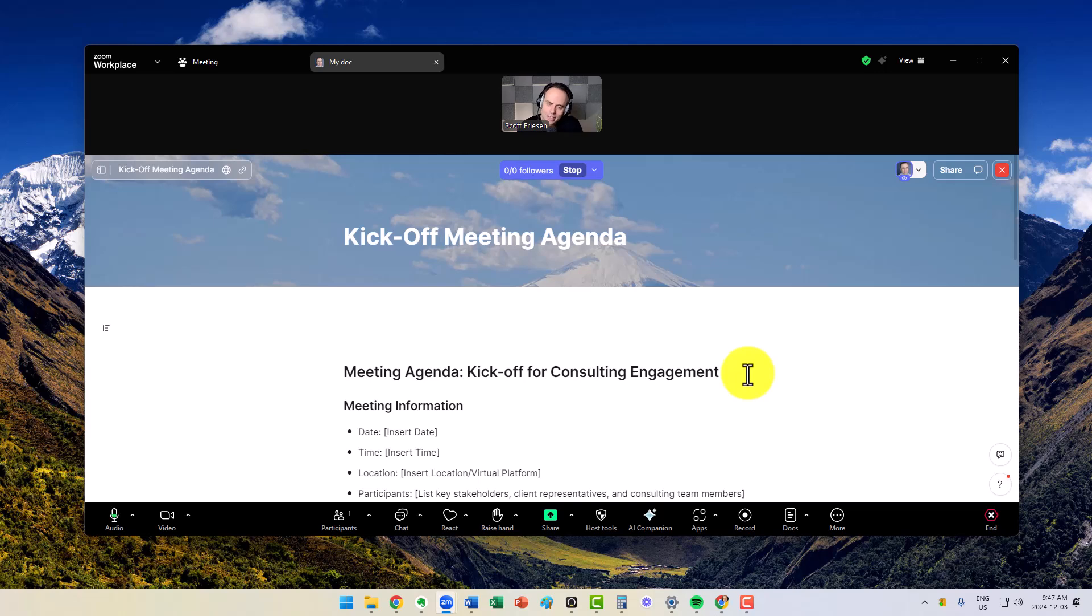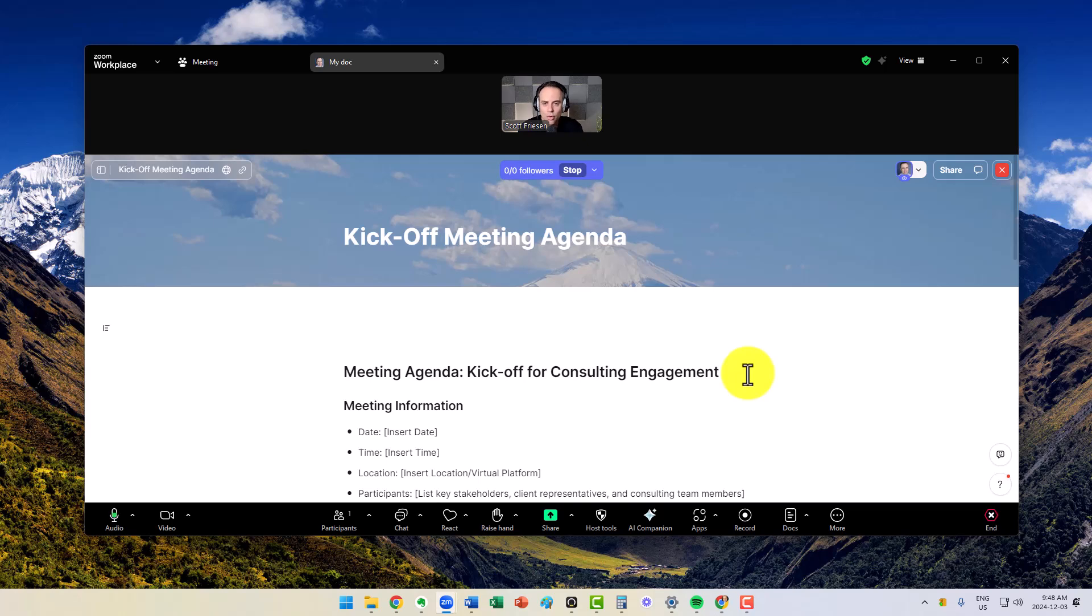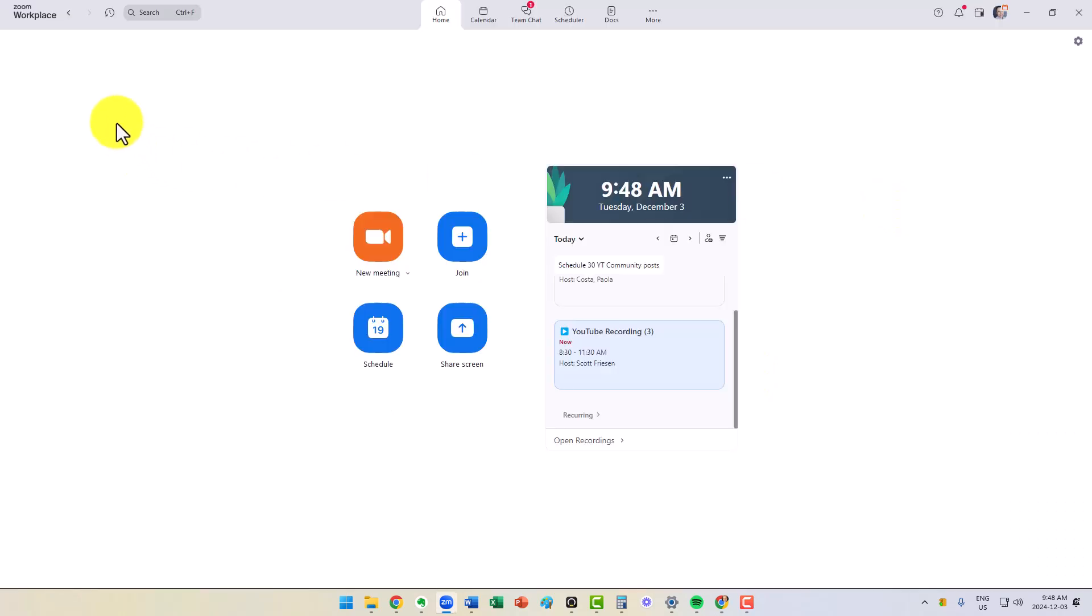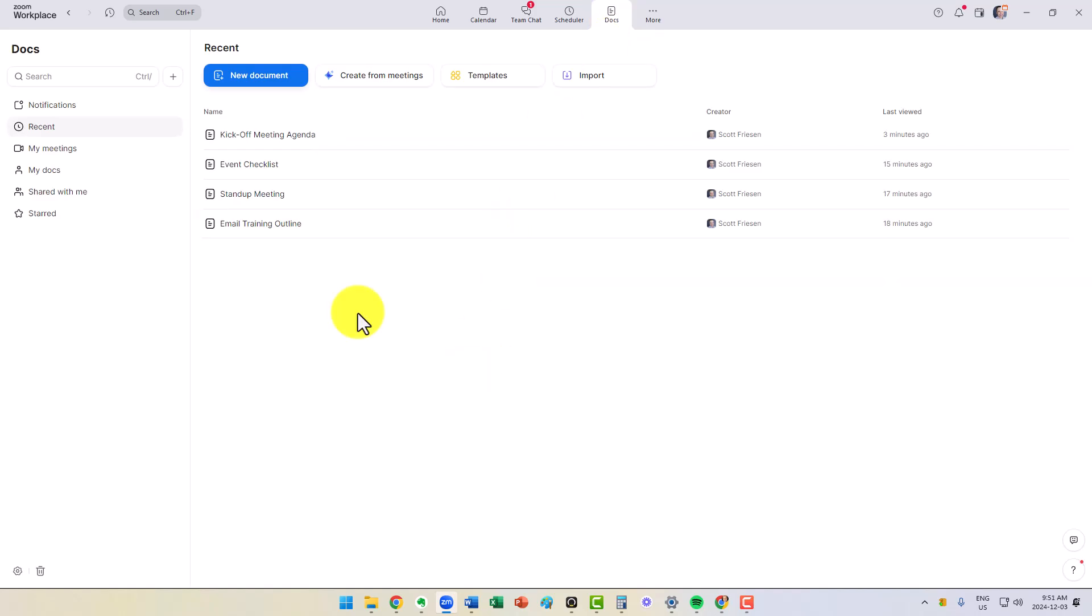So let's dive in a little deeper on where you will find Docs, how you can create your own and make it that much easier to facilitate and use them within your Zoom meetings. Here I am within my Zoom Workplace desktop app, and I recommend that you do this here. You do have access to Docs within the web version, but it's simply that much easier managing and creating your docs here. From the home screen, we want to come up to the tabs up top, and you will see one called Docs.